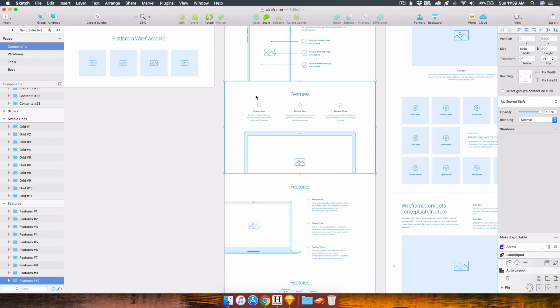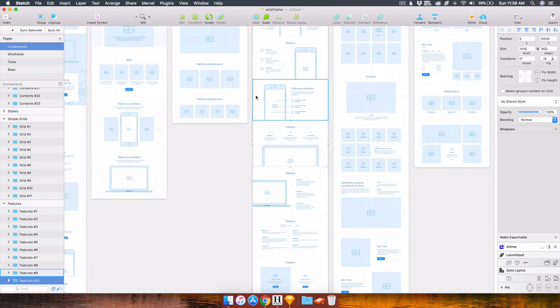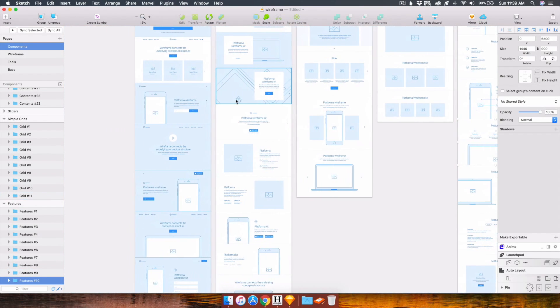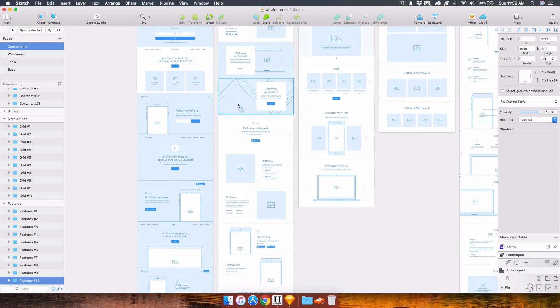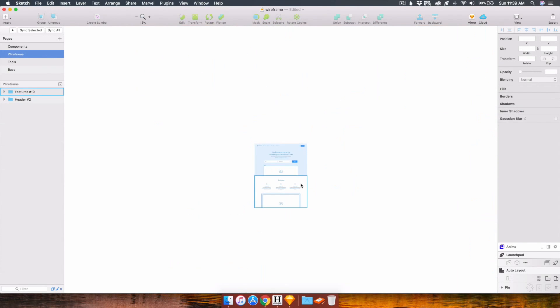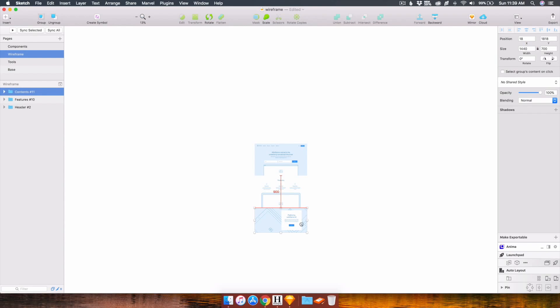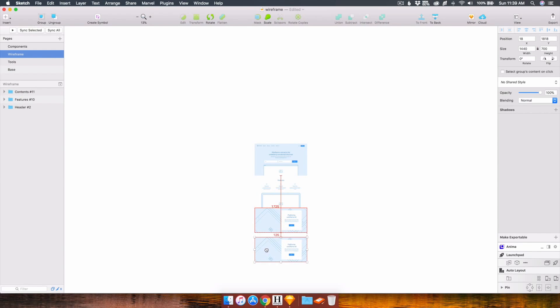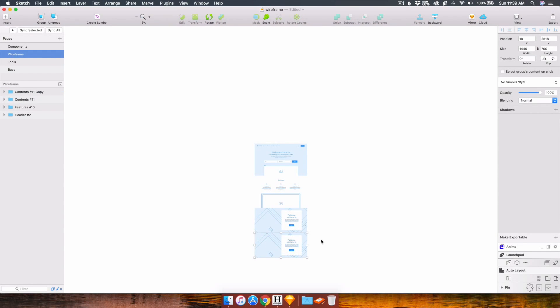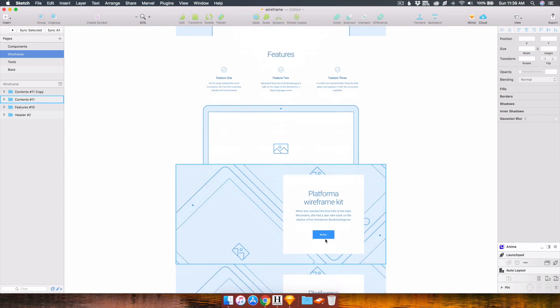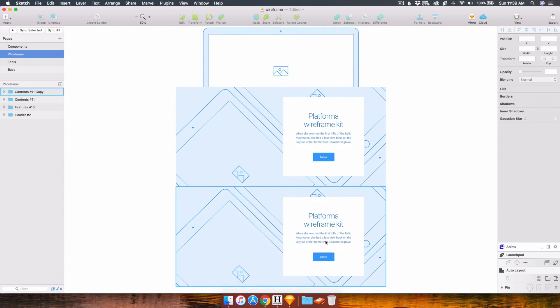Now I want kind of like a portfolio section. So I want four. Let's see here. Copy that one down.